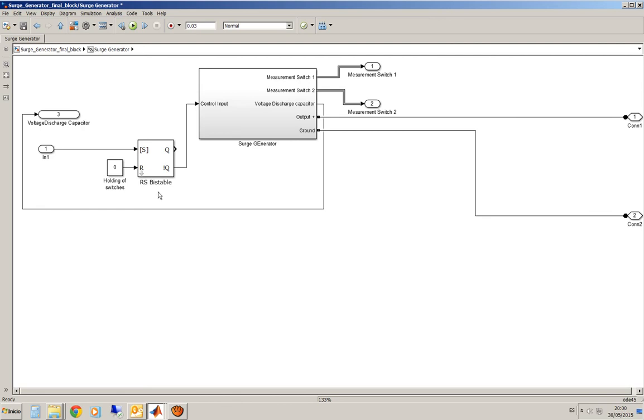To keep them in a stable position. If you don't use this type of device and you simply try to control the switches that you will see in the third layer of the model they will close and open several times.